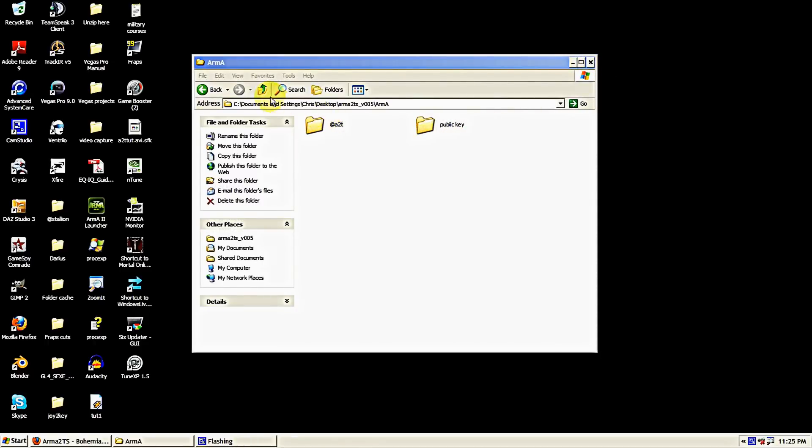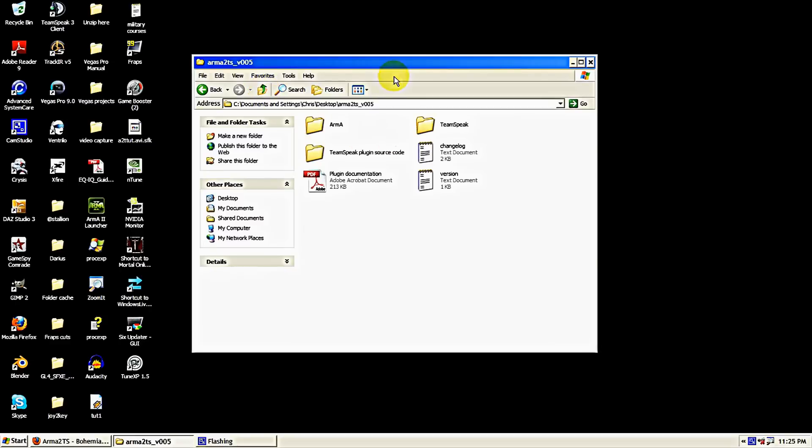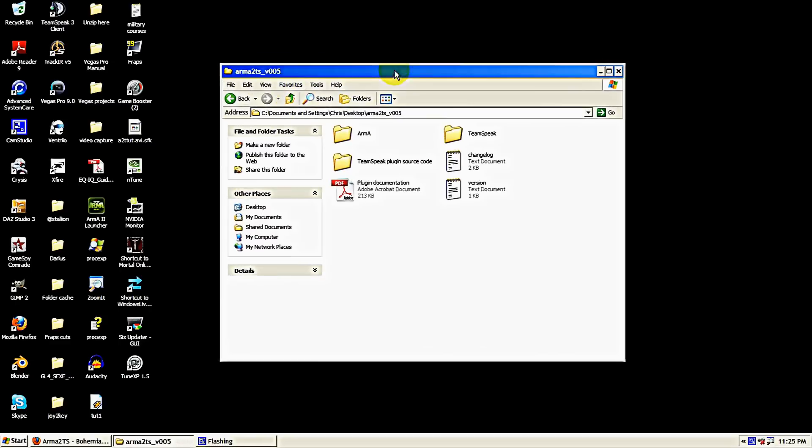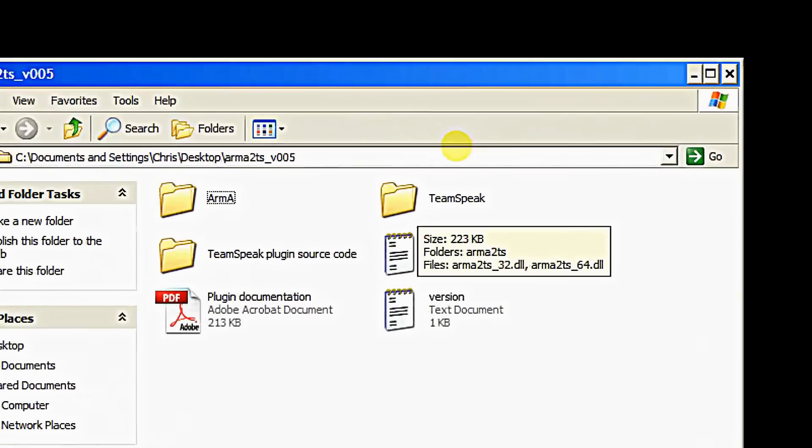Now the next folder we need to worry with is back out to the root directory of the zip file here, and the next folder we need to worry with is the TeamSpeak folder.